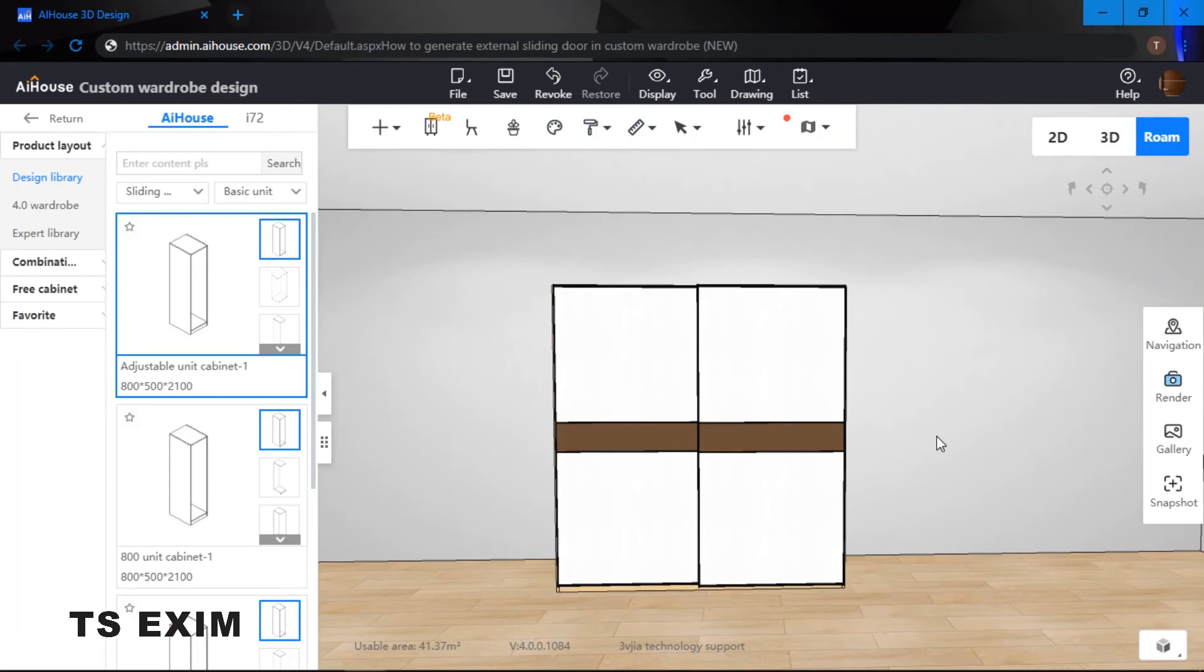Alright guys, so this is how to generate external sliding door in custom wardrobe. Good luck trying guys!